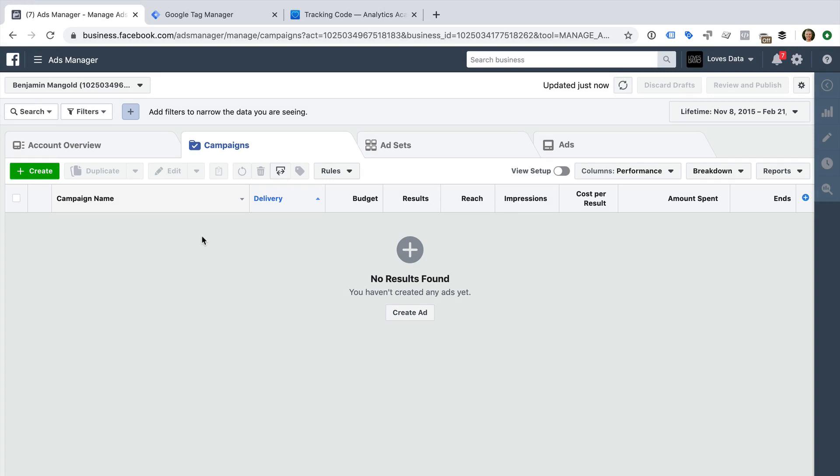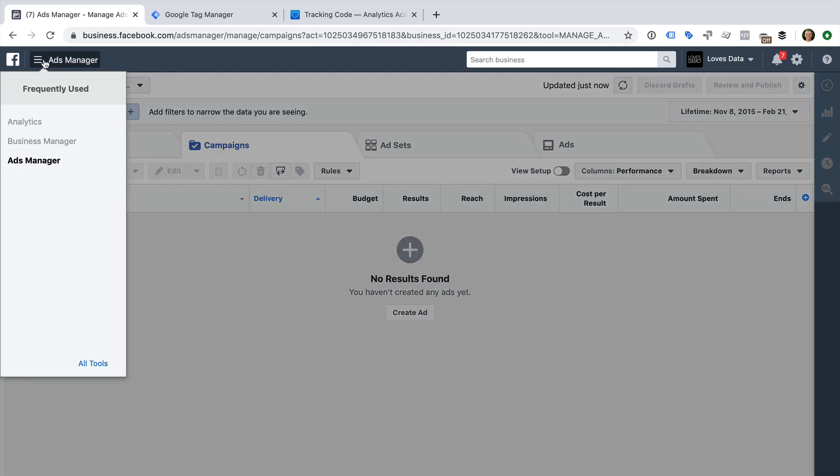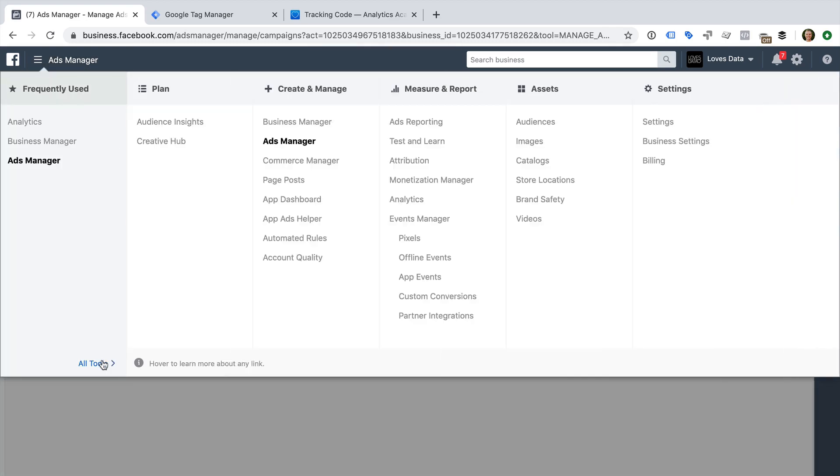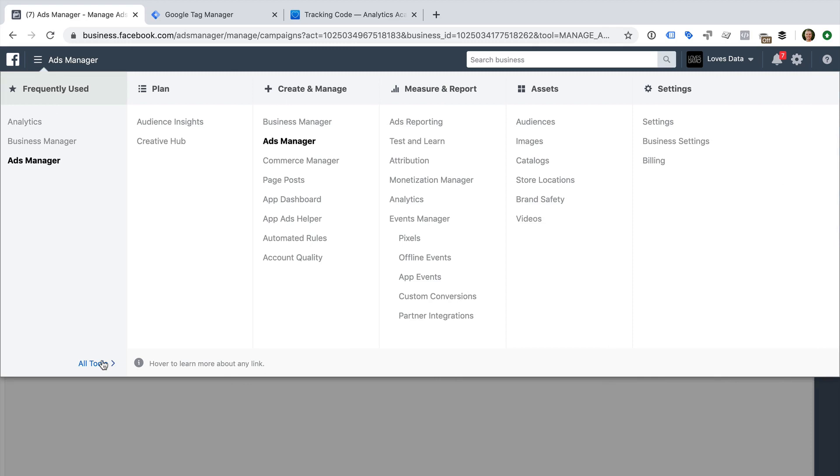I've already logged into Facebook and opened my demo account inside ads manager. Now let's select ads manager and then all tools. Now we can select pixels.